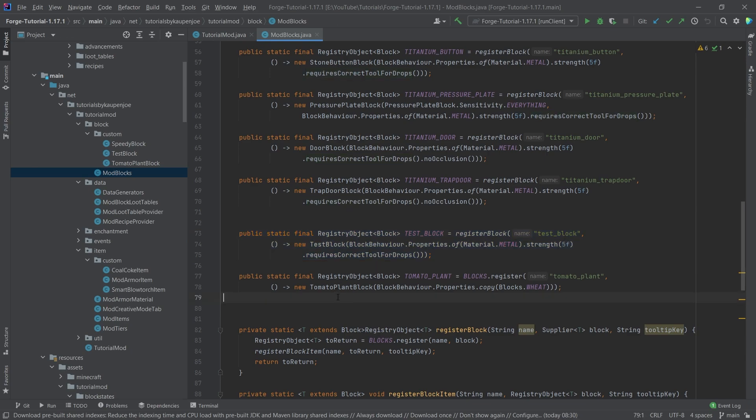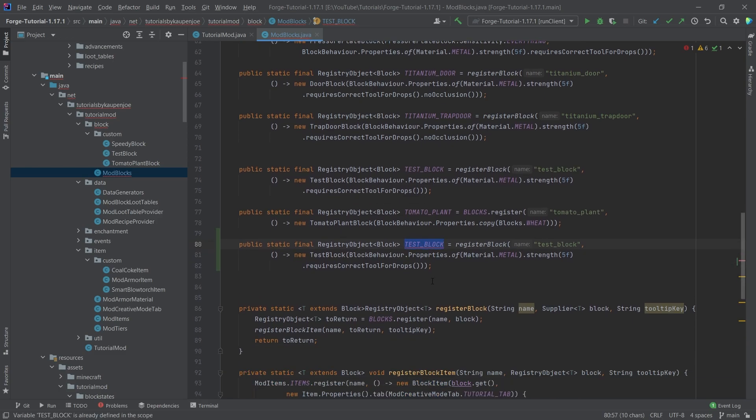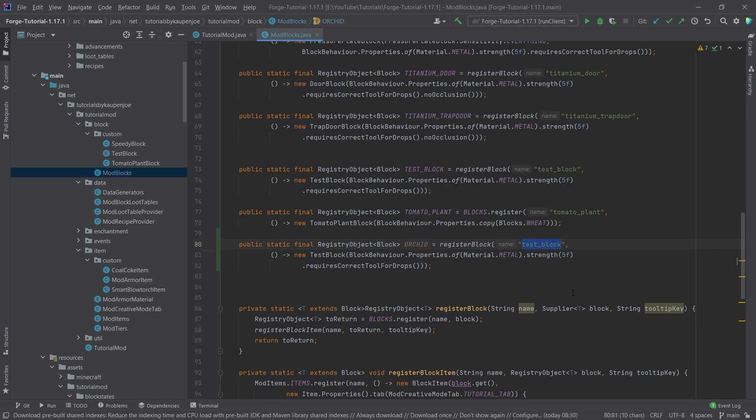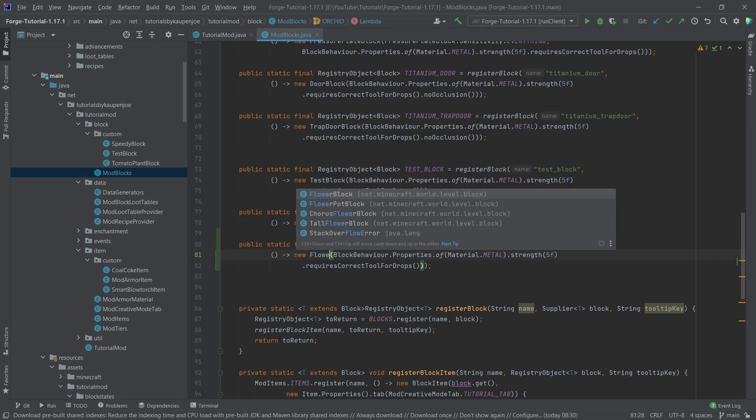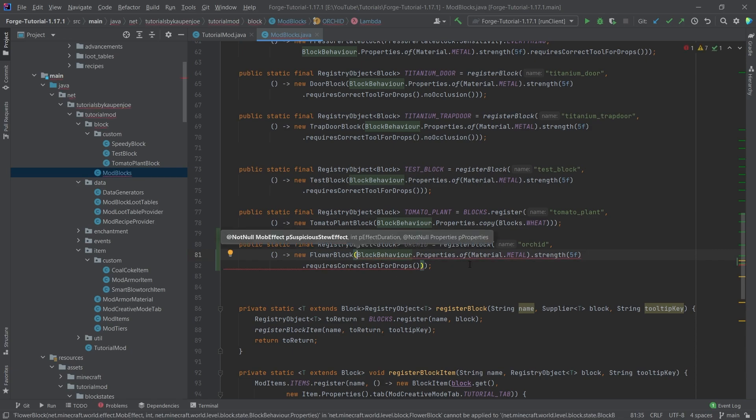If we copy over the tomato block then we're going to have no actual block item, so that's very important. This is going to be the orchid, so we're going to create an orchid here and this is a new flower block, so actually fairly straightforward.